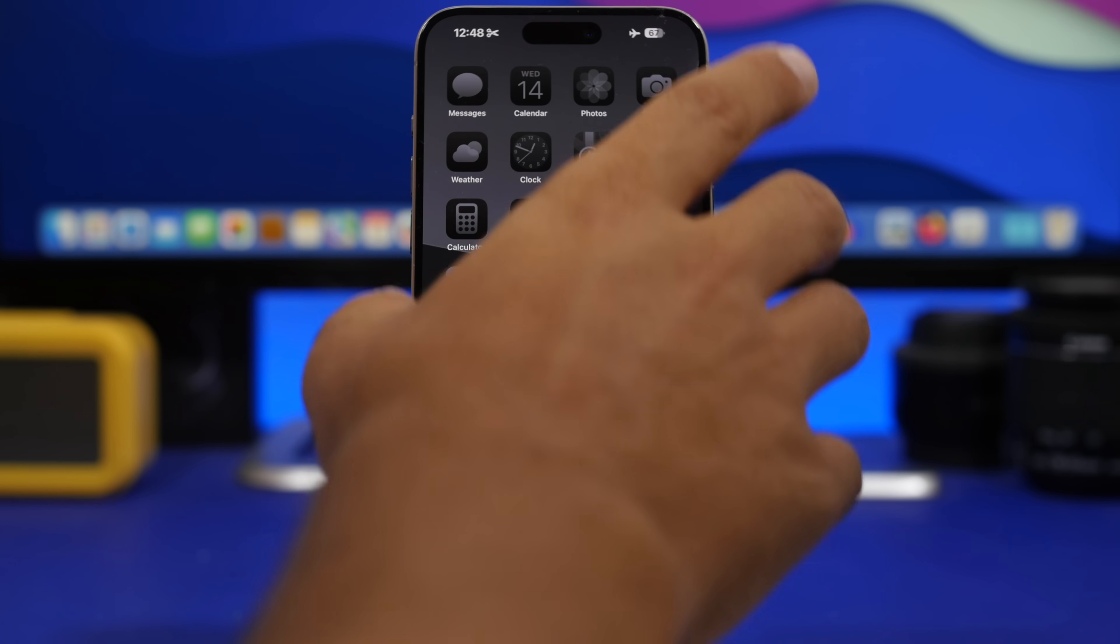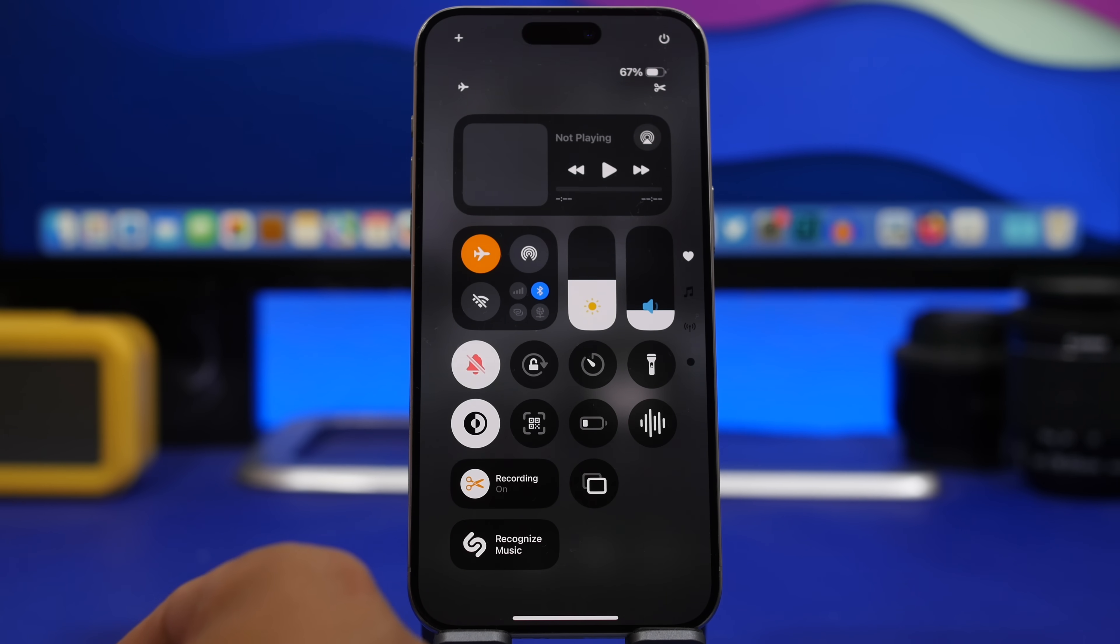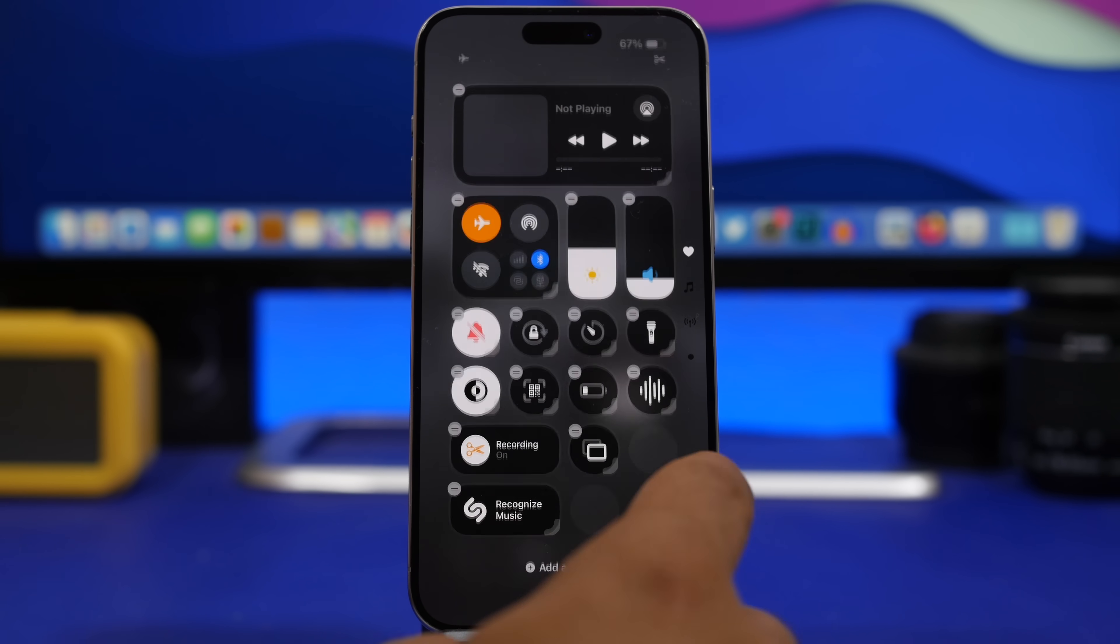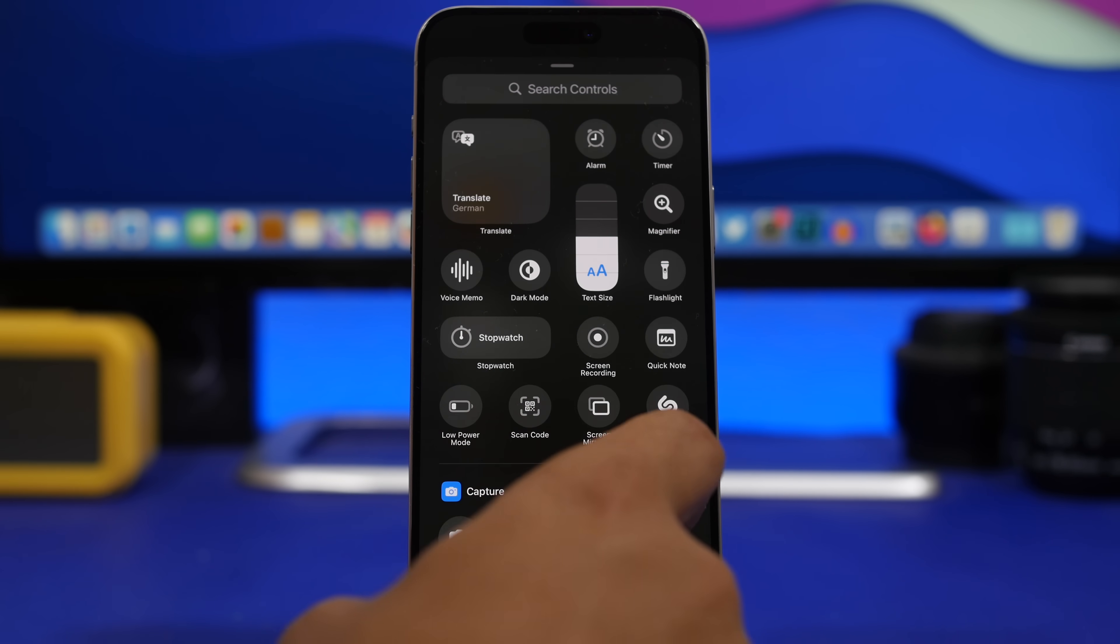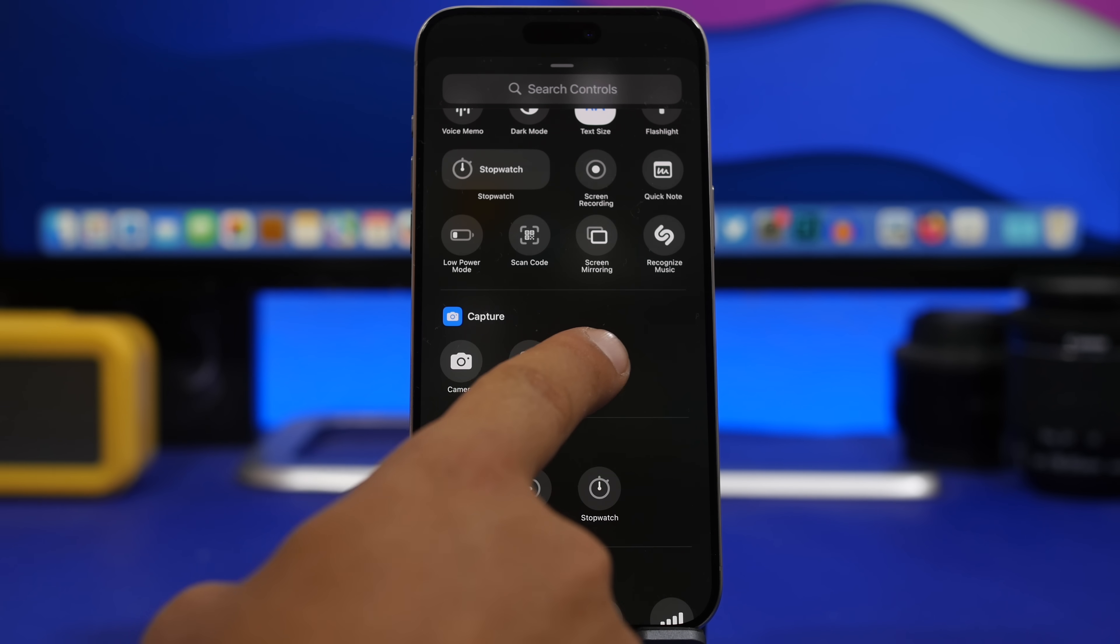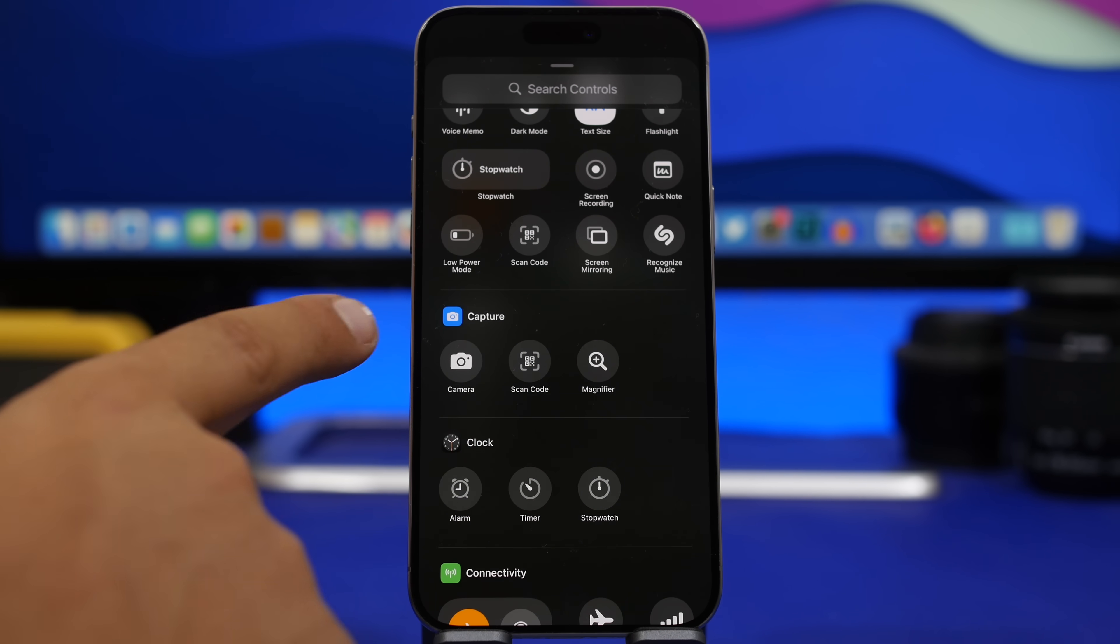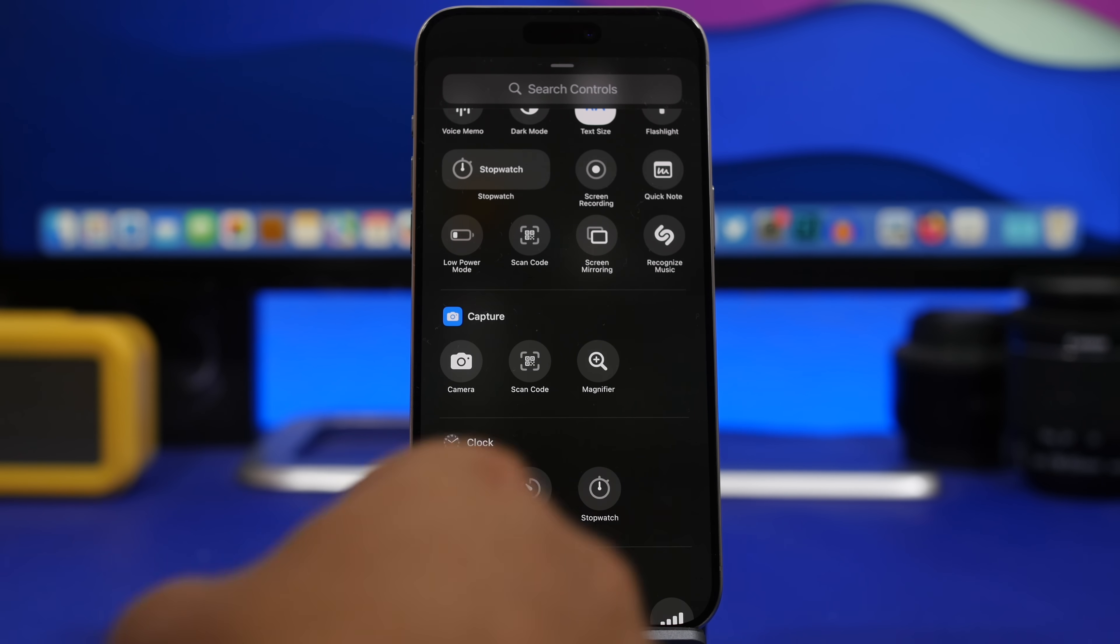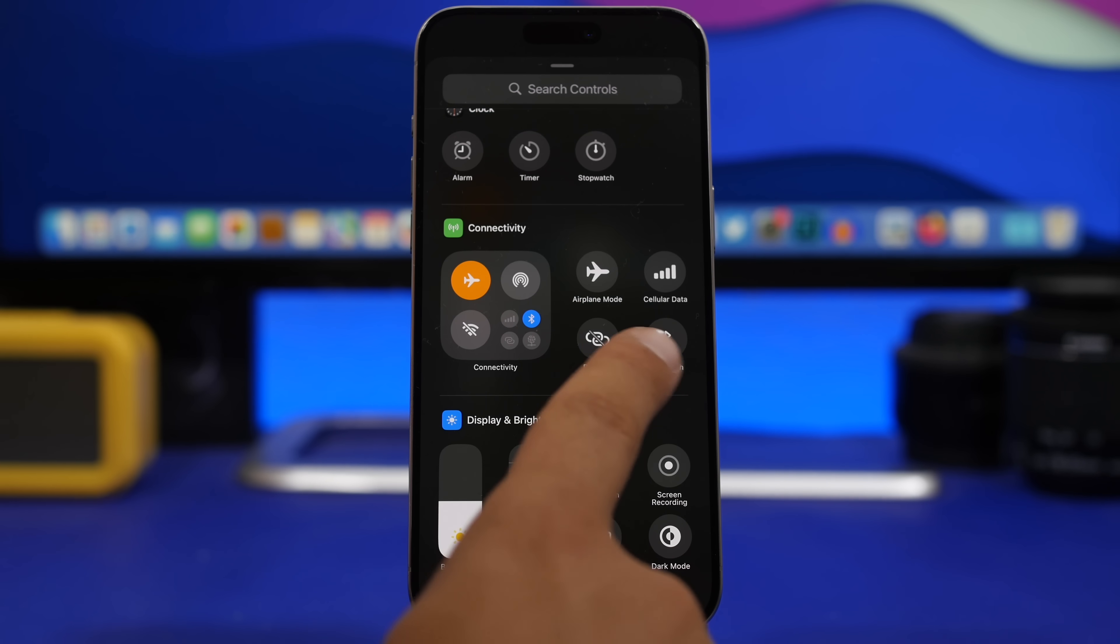First of all, we're heading to the Control Center. Now we have a few more controls here for the camera. Under Capture here we can now enable the Magnifier or scan a code - it used to be only the camera button. That's actually really awesome.